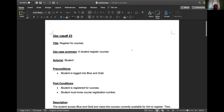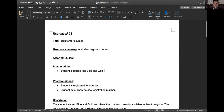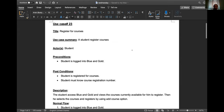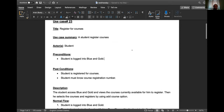Scroll up so we can see from the top. Use case number, some use case. The name is: a student registers a course. Actor is student. Preconditions: the student is logged into the system.